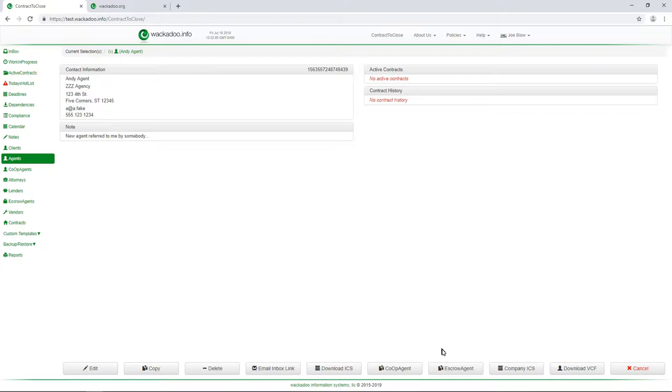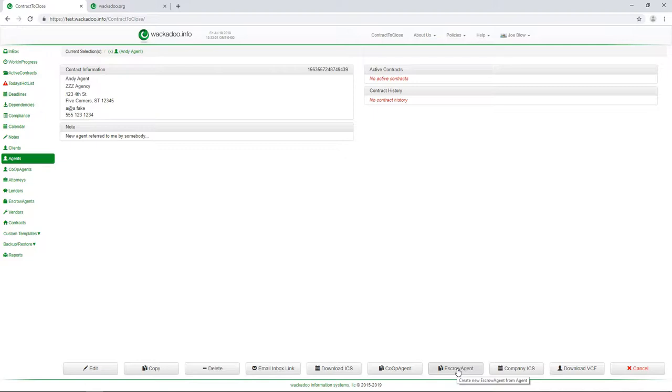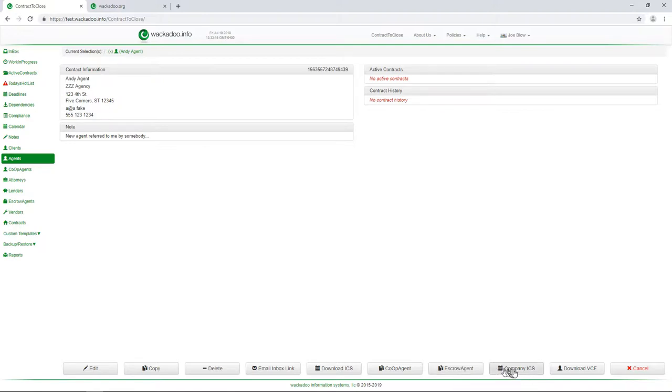Now, sometimes agencies will be their own escrow agents. And this doesn't happen a lot in the experience that we've had so far. But every now and then, the agency that an agent works for is the escrow agent as opposed to somebody in the legal community, the attorney. Typically, in North Carolina, where our base is and where we're starting, typically that's the attorney, but sometimes it's the agency.